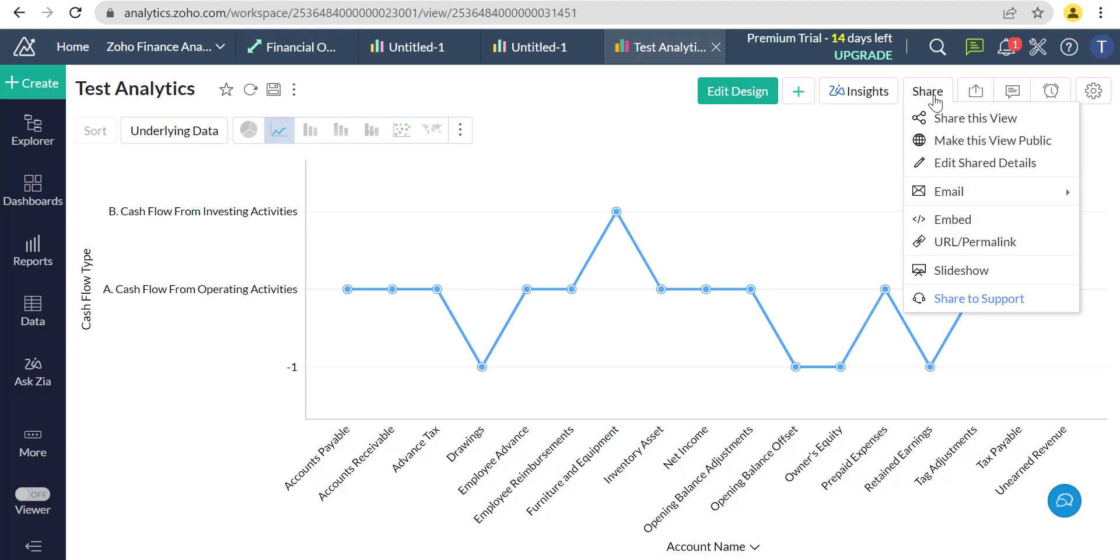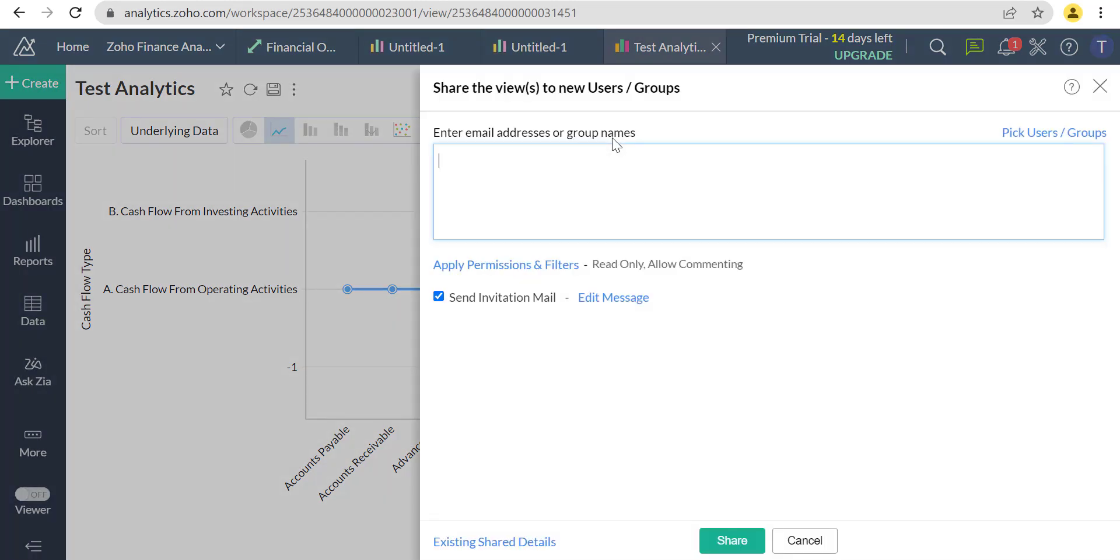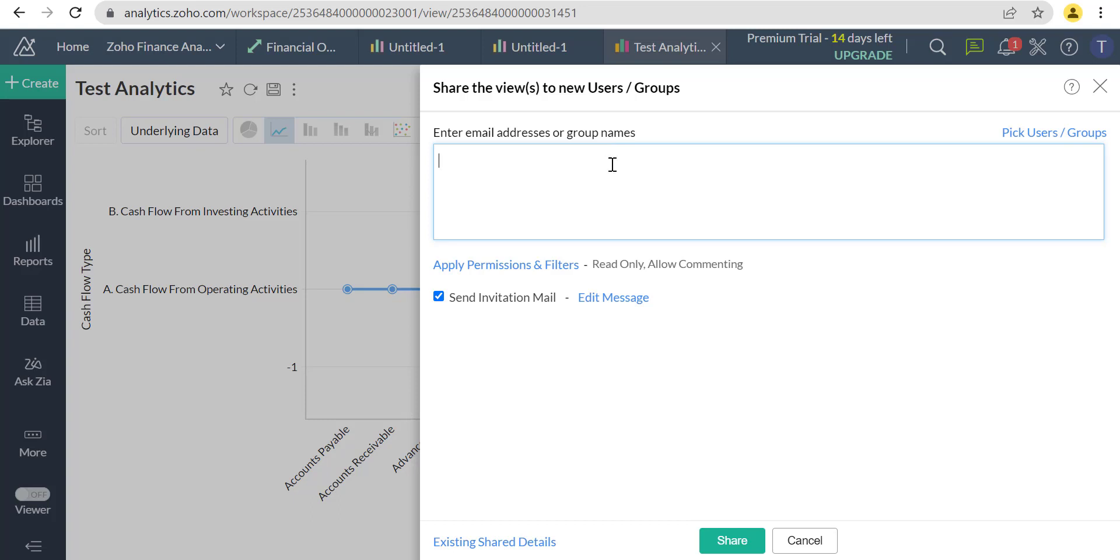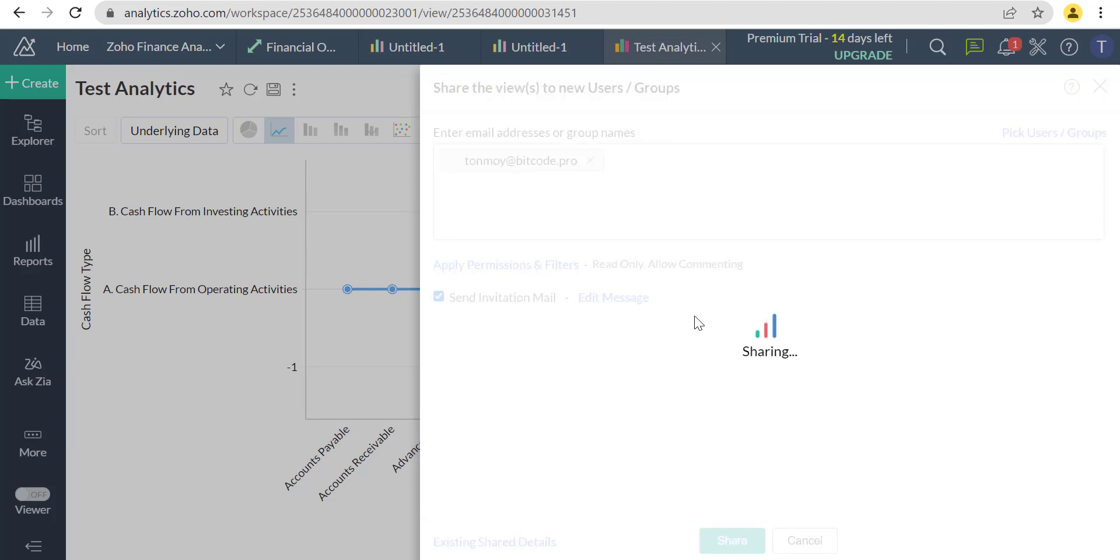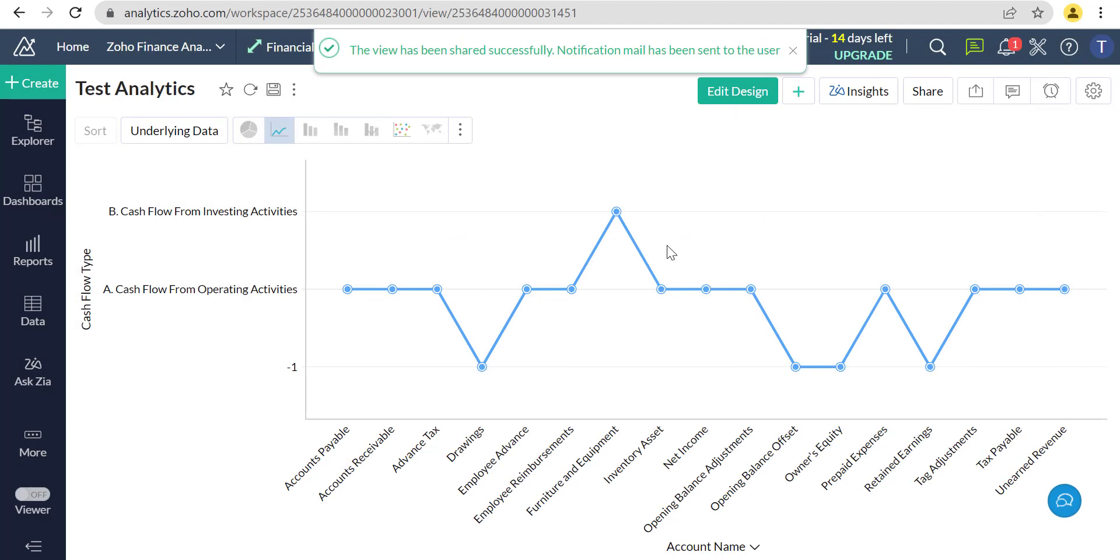We can share this report view to other users as well as publicly also. Thanks for watching the video.